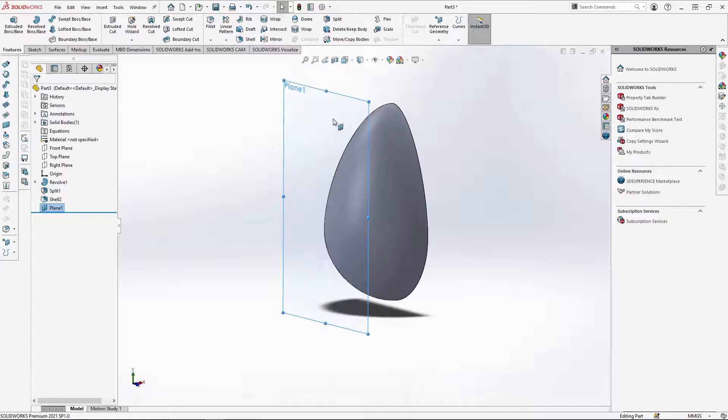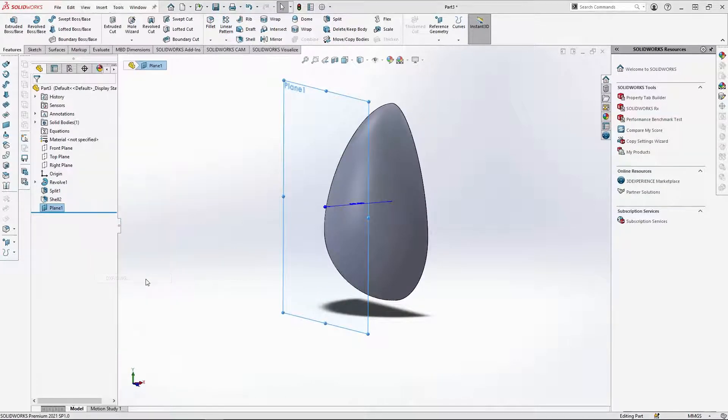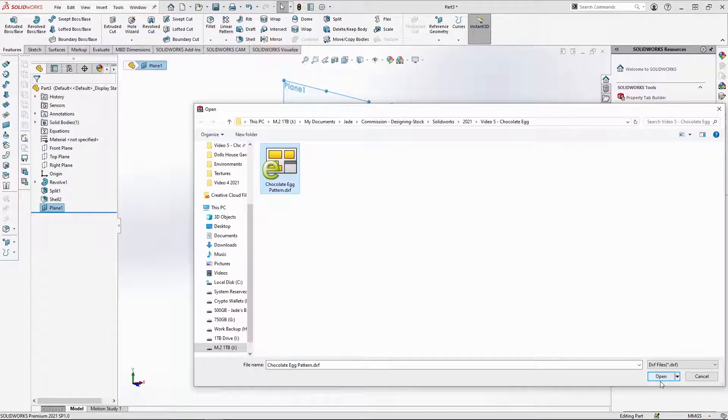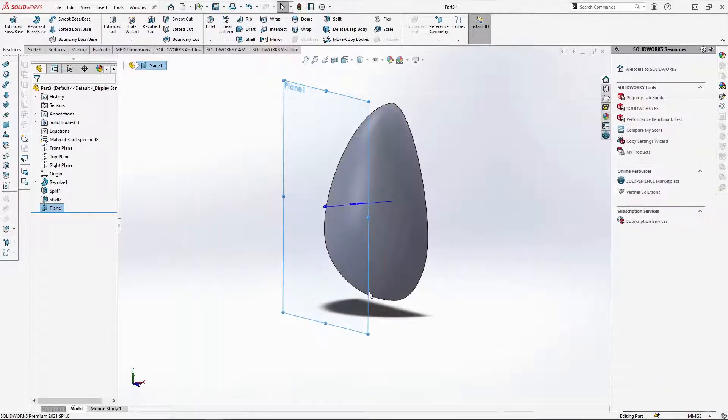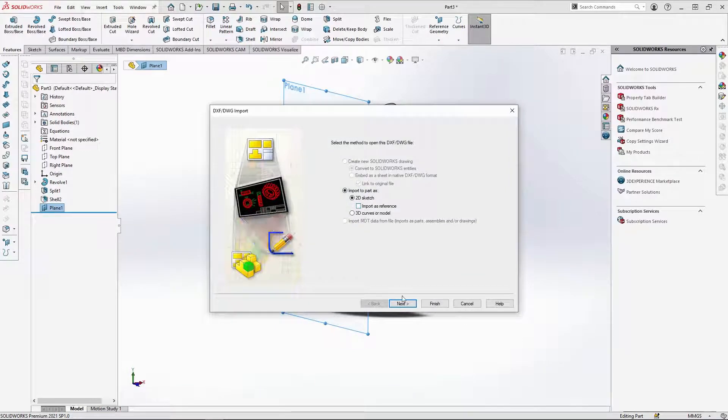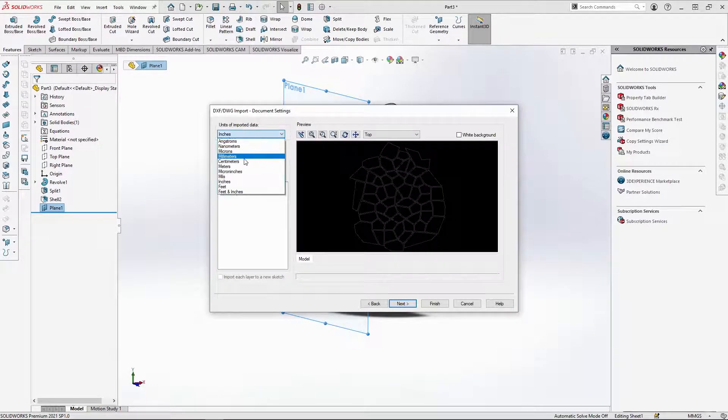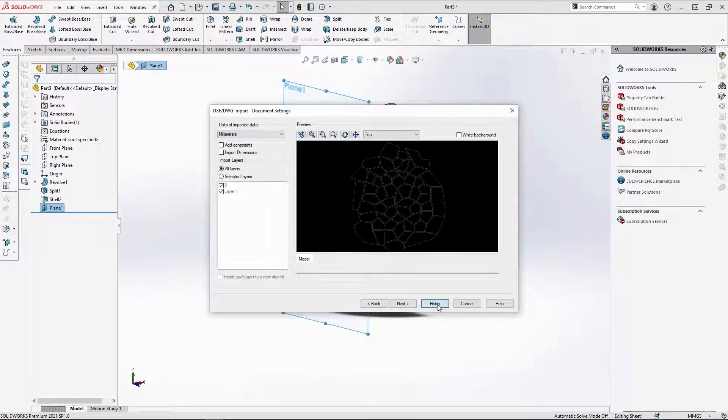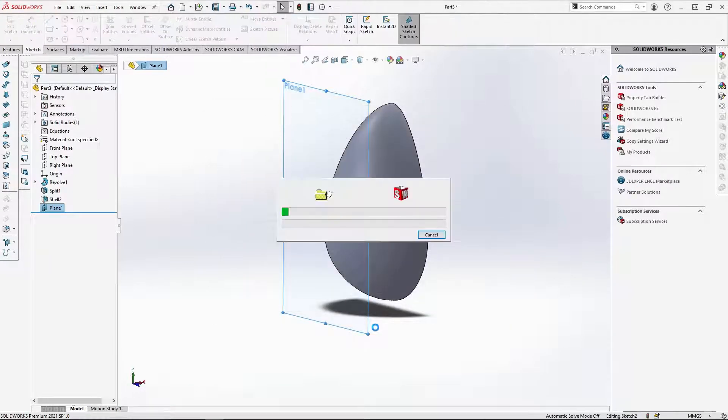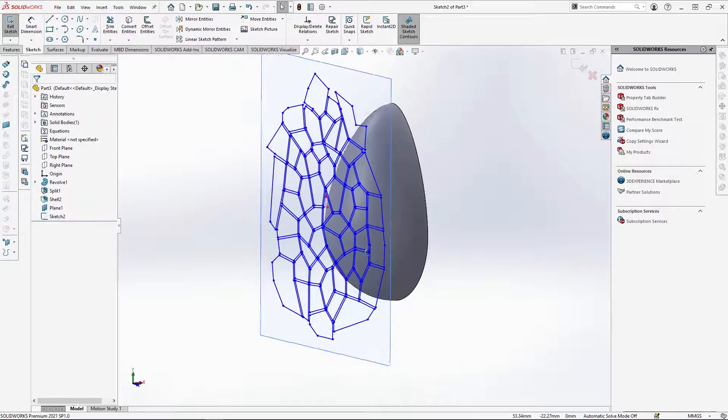With the new plane selected, go to insert DXF slash DWG, browse for the chocolate egg pattern and open the file. When the import options open, untick import as reference and select next. Change the unit of imported data to millimeters and select finish. The sketch should import center to the egg like this.